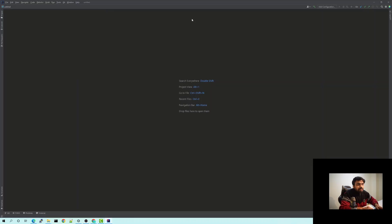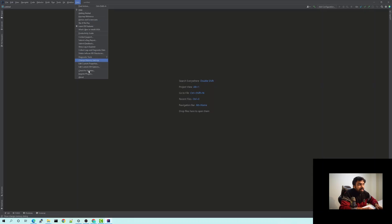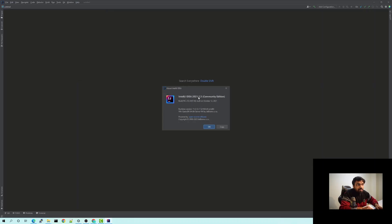So this is how the IntelliJ IDE looks like. I can show you the version which I am using. I am using the IntelliJ IDEA 2021 community edition.